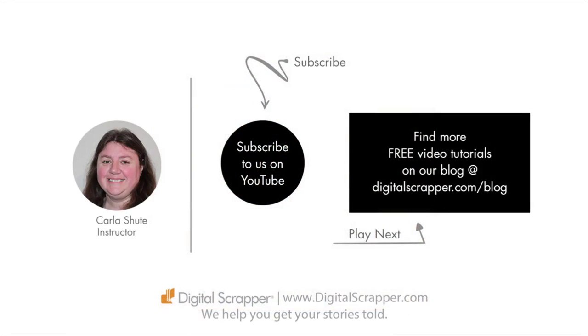For a free PDF version of this video, click on the download link and then make sure to subscribe to our YouTube channel. This has been Carla Chute from Digital Scrapper, the very best place on the web to find complete and professional instruction for digital scrapbooking. We help you get your stories told.